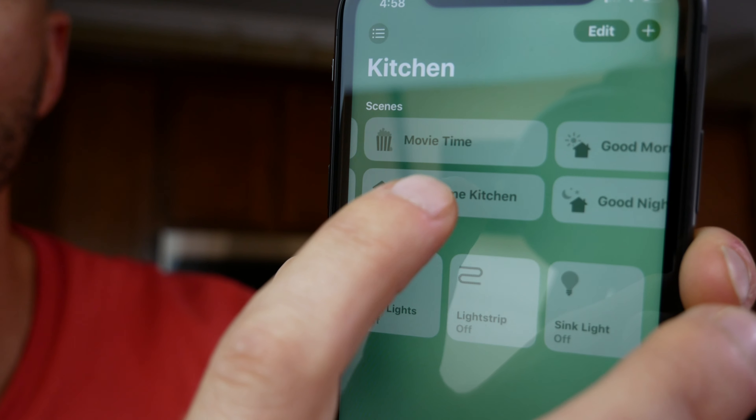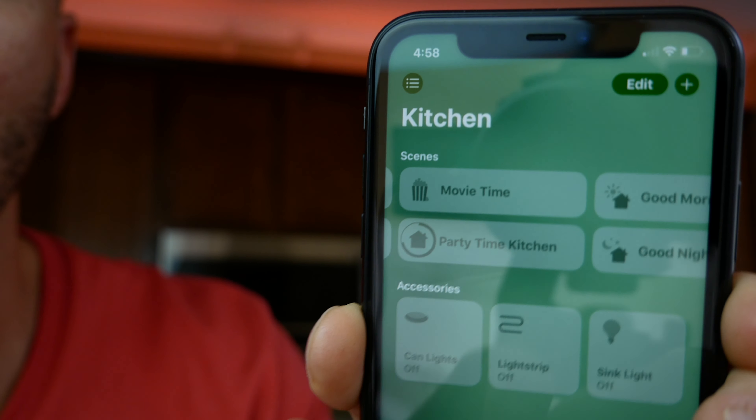Our scene is now created. If we go out to the Home app, I can tap the Party Time Kitchen scene and it's going to automatically start the effect. Let's head to the kitchen and test this out — party time! There you have it — see the colors changing, it's awesome!